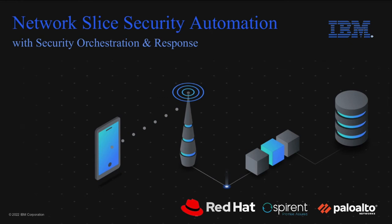We are going to demo IBM's Network Slice Security Automation Solution, which we've developed in partnership with Red Hat, Palo Alto Networks, and Spirent to securely automate and orchestrate network slices.